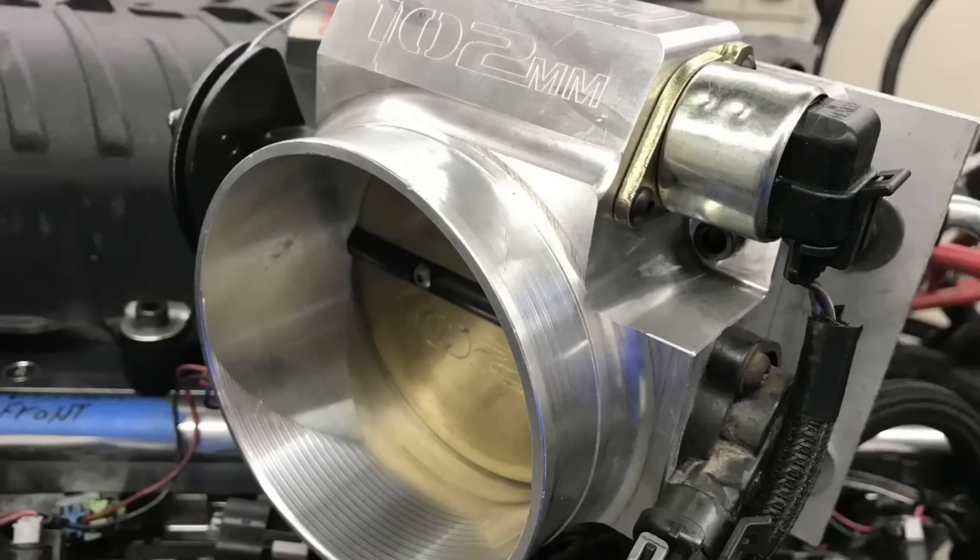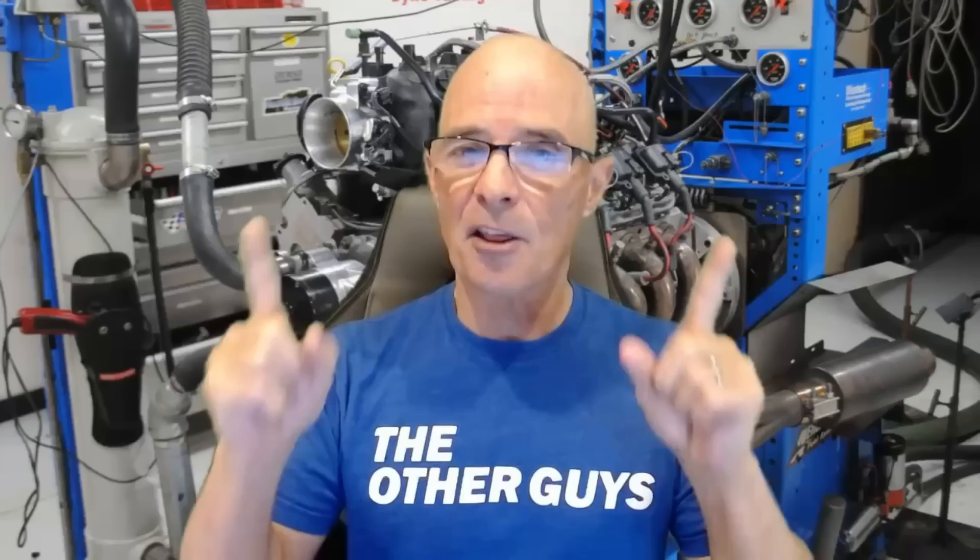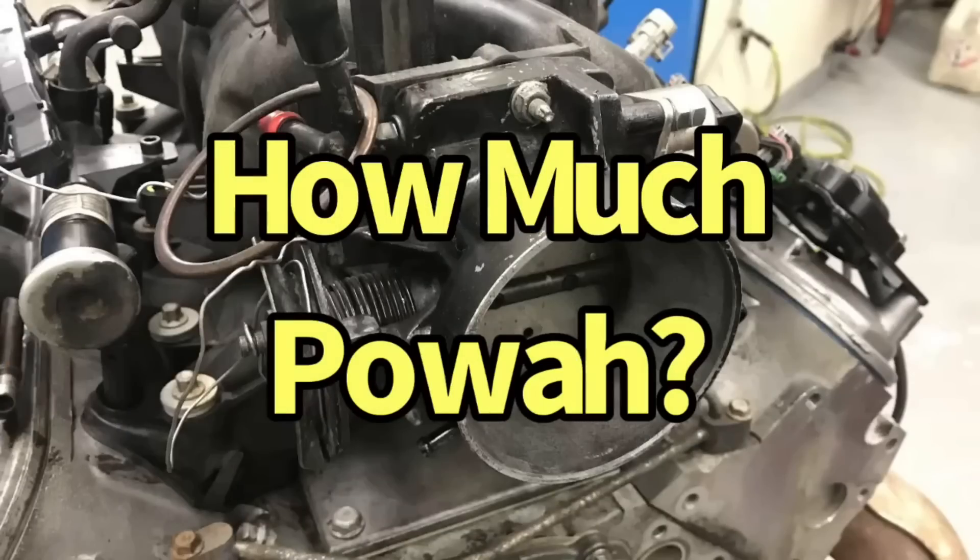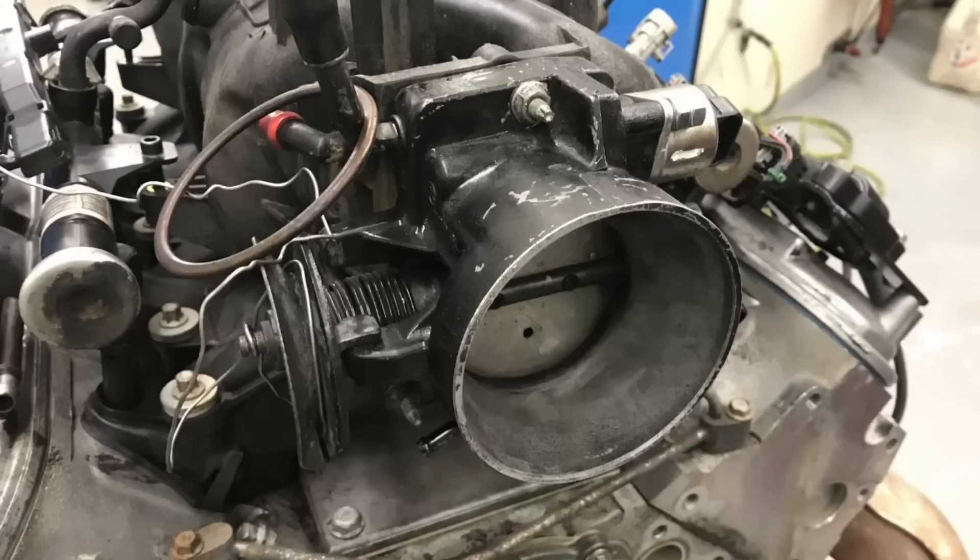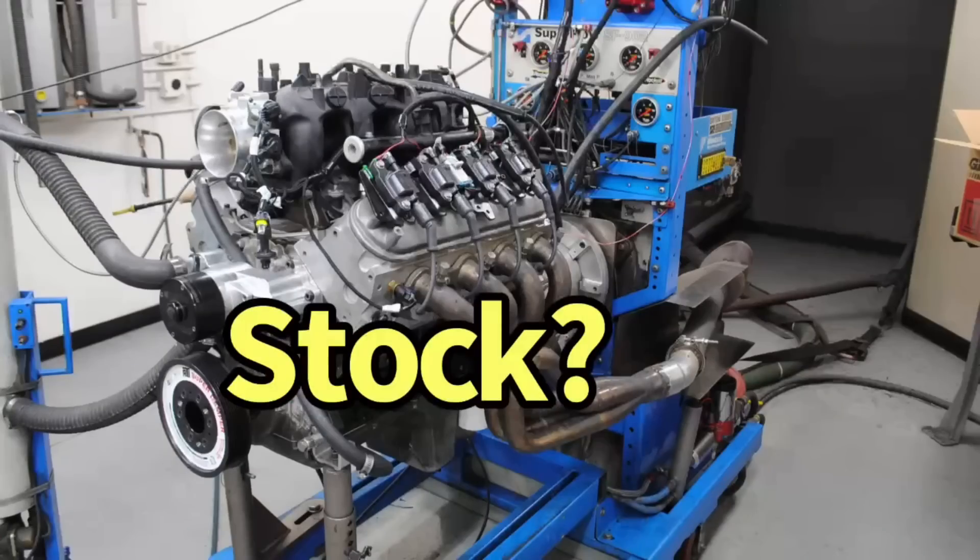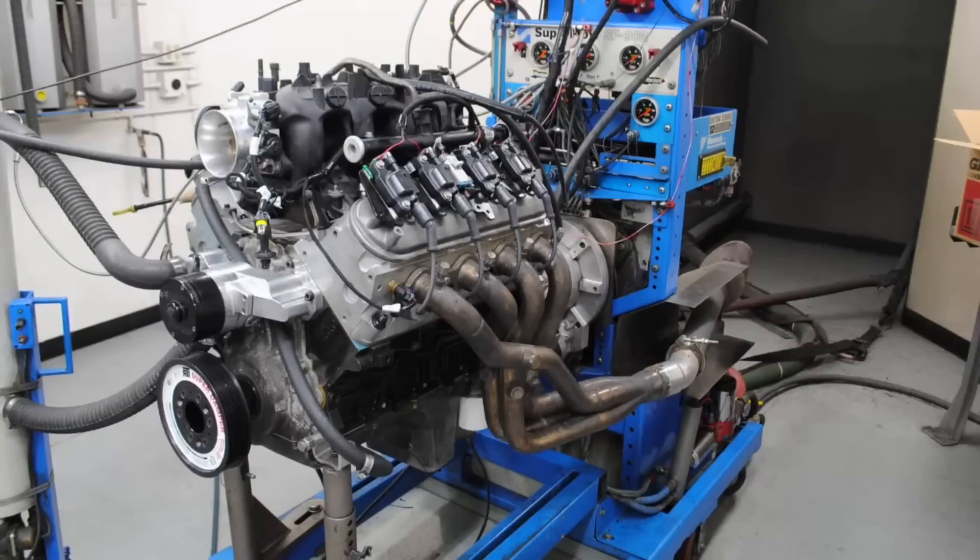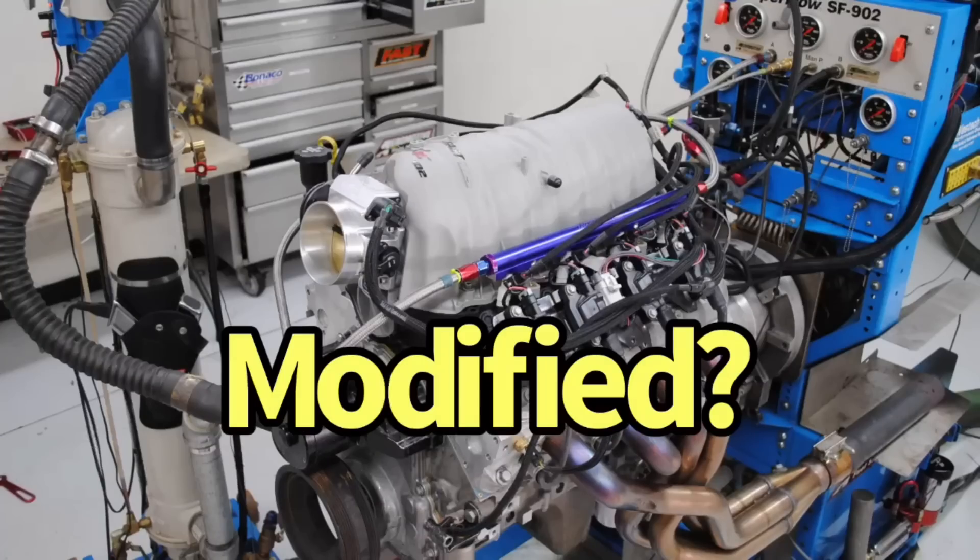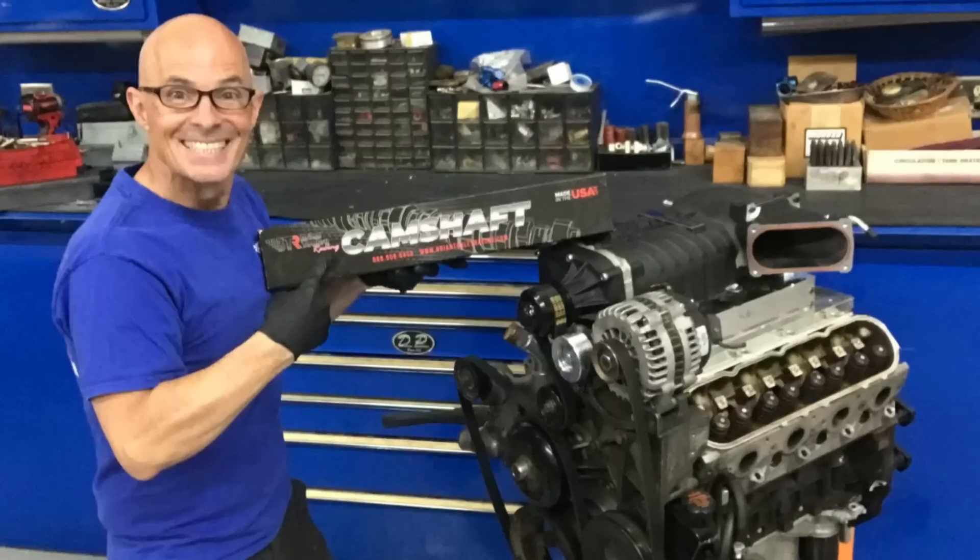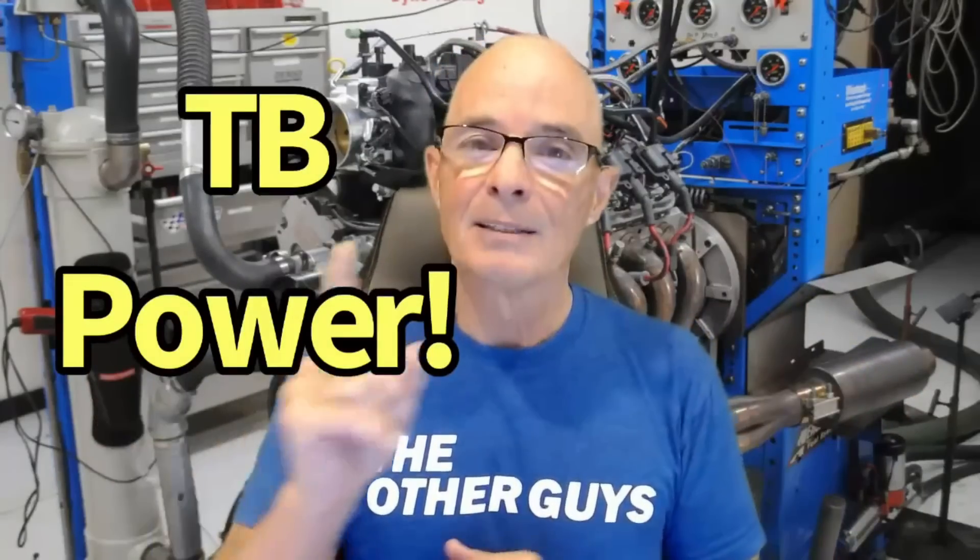So the question is, how much power is a throttle body upgrade really worth? Well, it depends. Are we talking about a stock motor, a modified motor, maybe a supercharged motor? Because the throttle body upgrade can be worth power. Let's check it out.